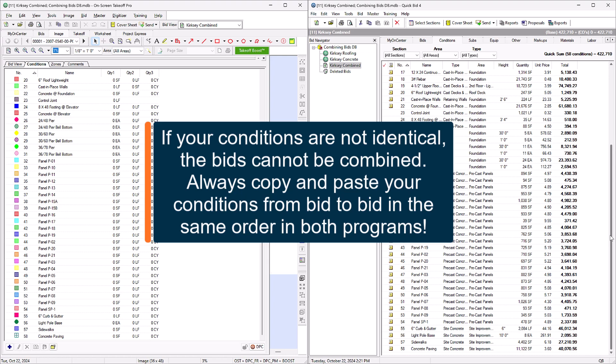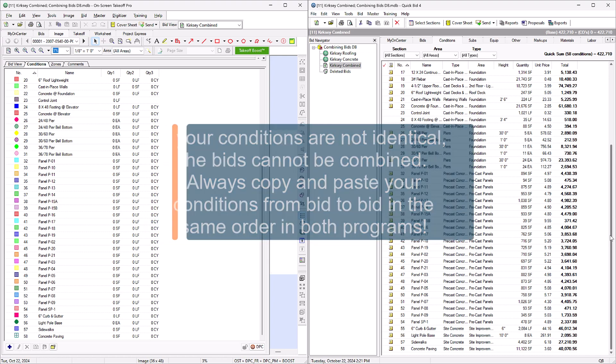You can either renumber all of the conditions to match, or easier yet, just delete them and copy them again in the correct order.